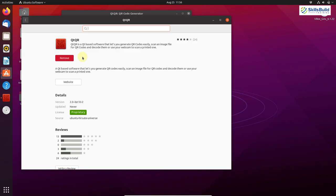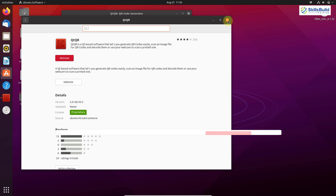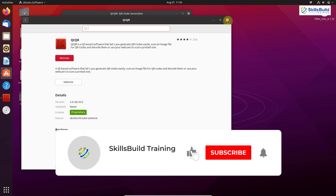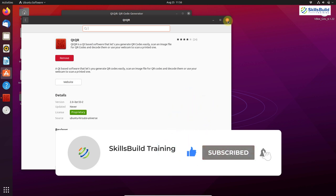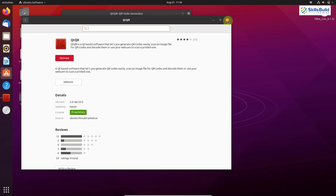That wraps up our 20 applications for Linux distributions. I hope you liked all of them. If so, please leave a like, subscribe to our channel, and press the bell icon. If you have any questions, leave a comment below and we'll get back to you as soon as possible. Till the next video, take care.